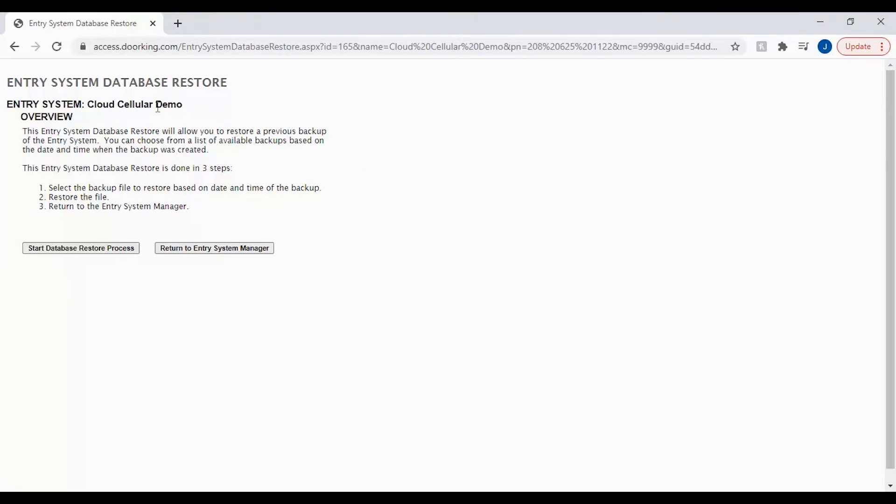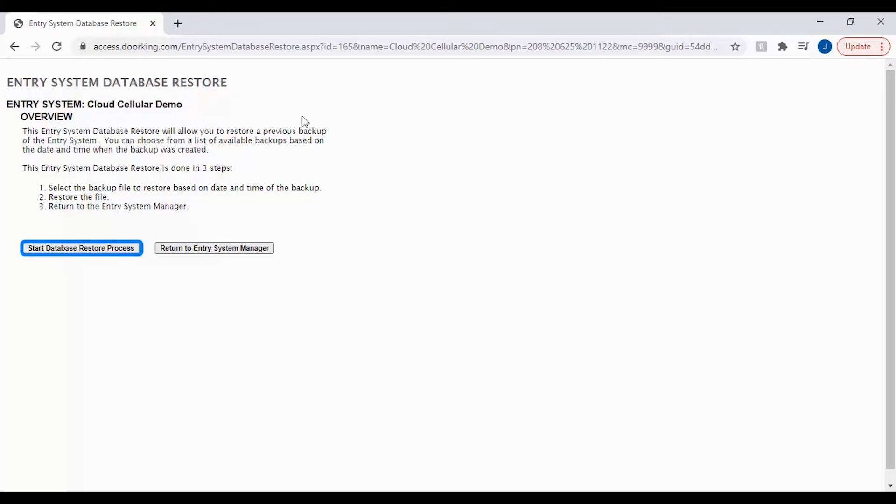On the restore database page you want to check to make sure you are looking at the correct entry system. The account name should show up at the top of the page. When ready click start database restore process.